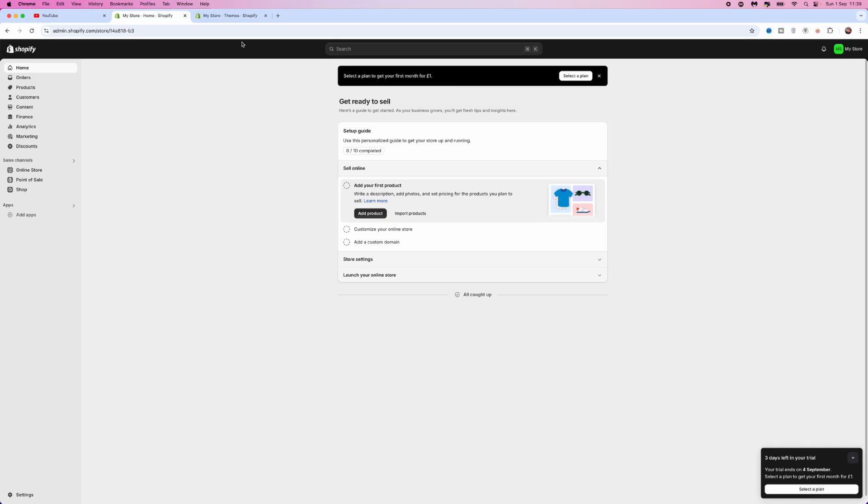In this video I will show you step by step how you can buy a domain on Shopify.com.